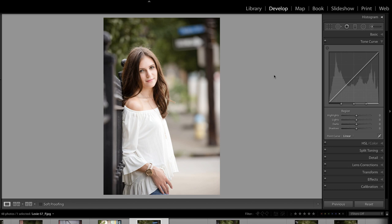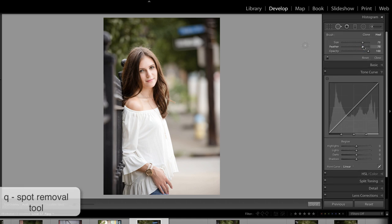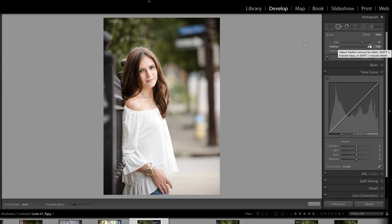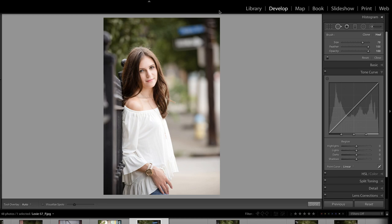We're going to begin with the Spot Removal tool inside of Lightroom. You can access that tool by pressing Q on your keyboard. I think I'd like to take the feather all the way up to 100. I definitely want the opacity at 100 because I want this completely covered, and I'm going to leave this on Heal. The difference is Heal will copy, paste, and blend pixels, but cloning will just copy and paste pixels, and that usually doesn't work well in a situation like this.